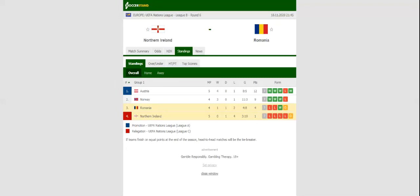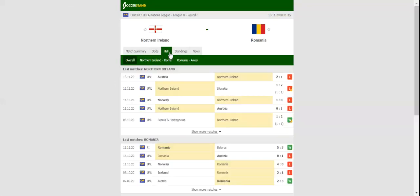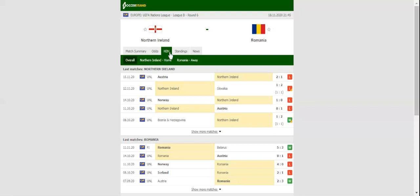The green and white army are stuck at the bottom of the table with one point from possible 15, but a win over Romania could see them avoid relegation to Group C. Shane Ferguson picked up an injury in the 2-1 loss to Austria and is definitely out of contention.